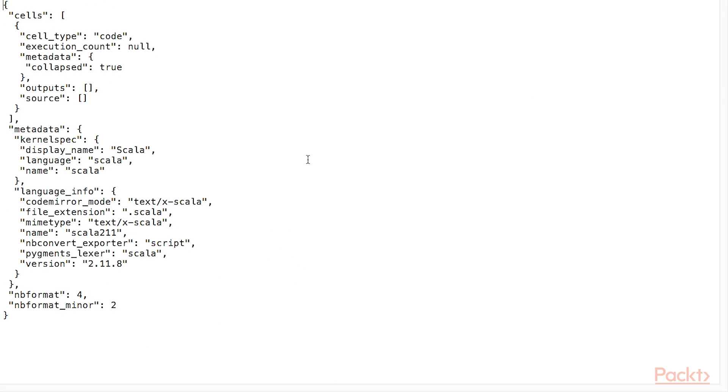If we look in the ipynb file, we can see the similar markup as other notebook types with special markings for Scala.